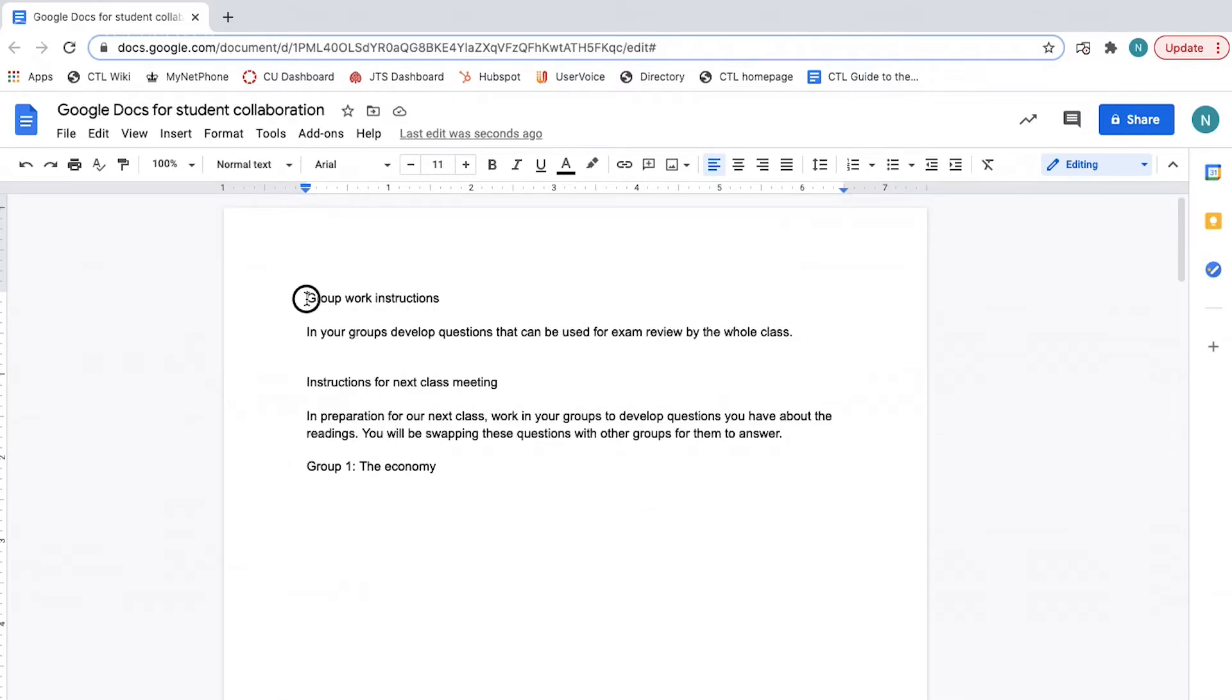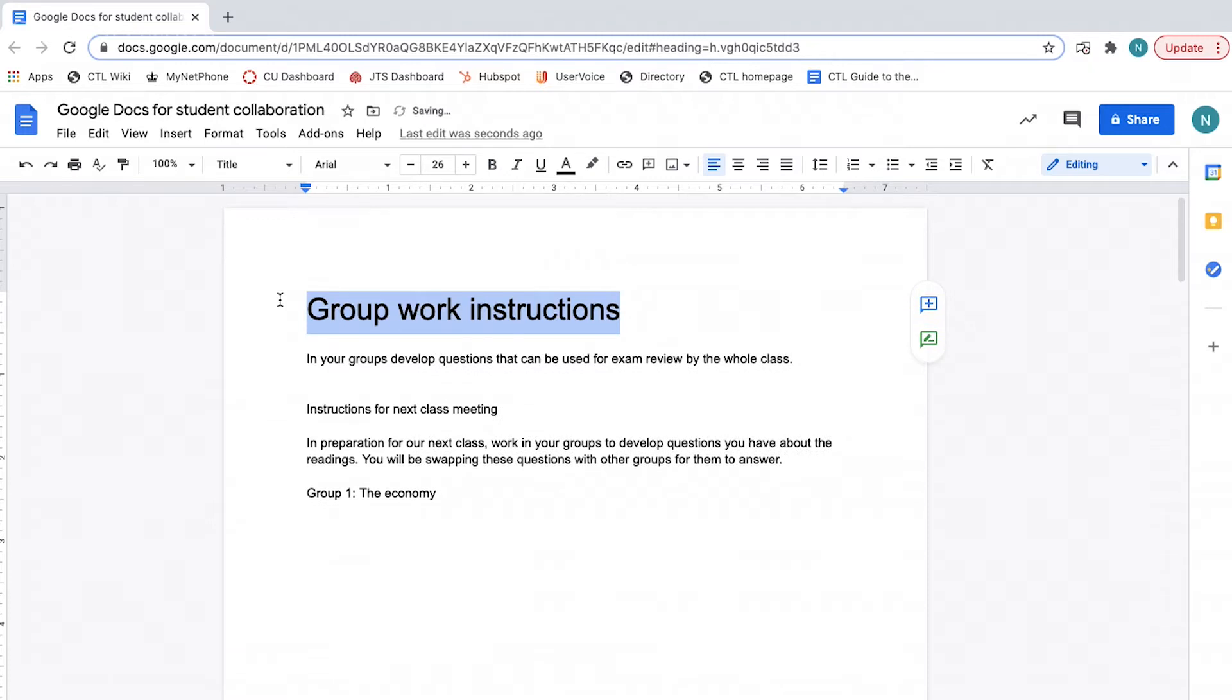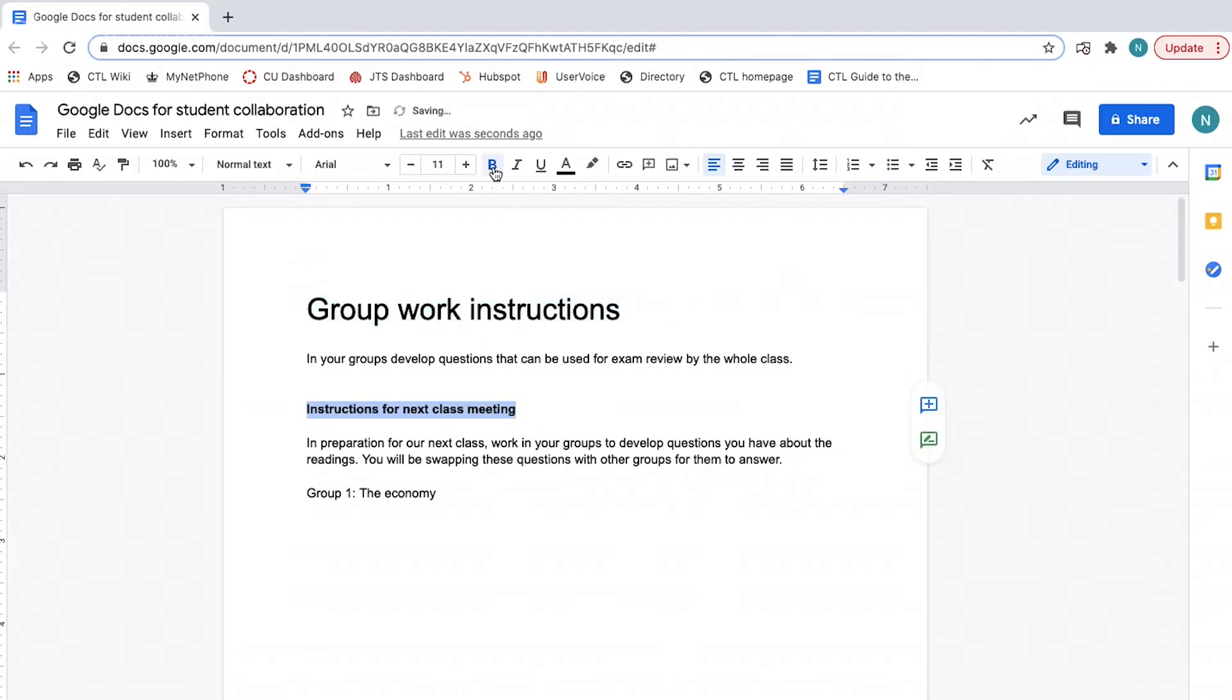To do this, highlight the text you want to make into a header. To create a header, click the styles dropdown and select the type you want. To make text bold, select it and then click the bold icon. Remember to be consistent with your styling and header choices.